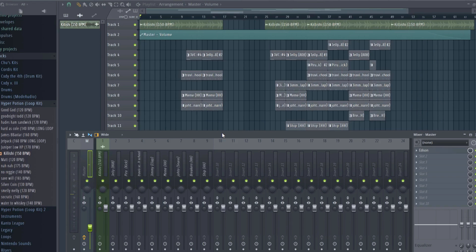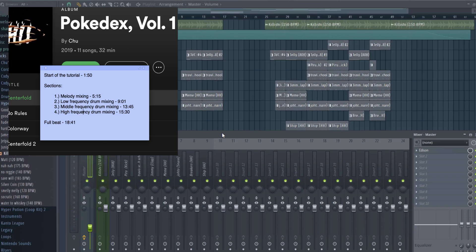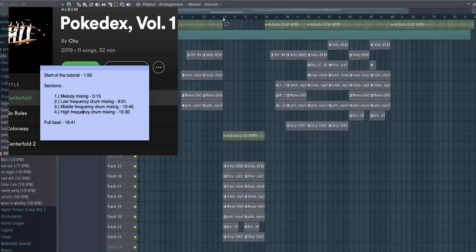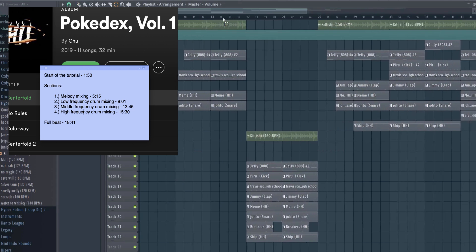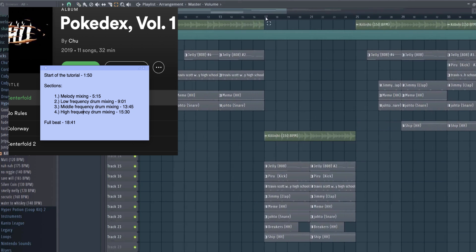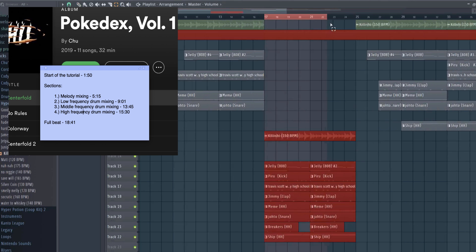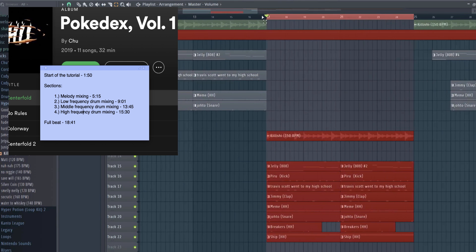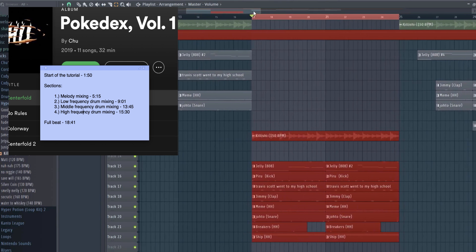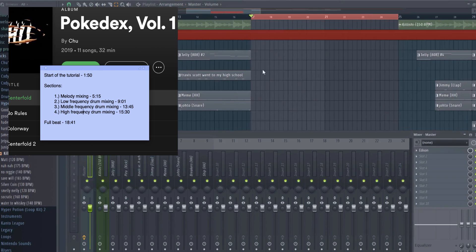This tutorial is separated into four quick sections, well sort of quick: melody mixing, low frequency drum mixing, mid frequency drum mixing, and high frequency drum mixing. The sections will be presented in the order that I just named them because that's usually how I do my mixdowns. You can move around the video using these timestamps, which can also be found in the description and in the pinned comment.